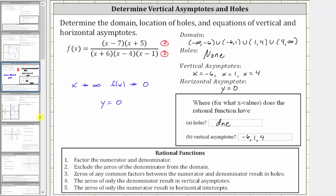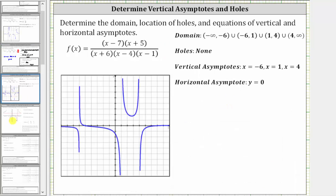Now let's look at the graph of the function. Notice how we do have breaks at x equals negative six, x equals one, and x equals four, verifying the domain. We also don't have any holes. We do have vertical asymptotes at x equals negative six, x equals one, and x equals four. And the horizontal asymptote is y equals zero. I hope you found this helpful.